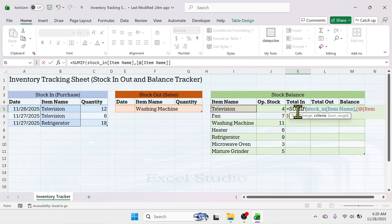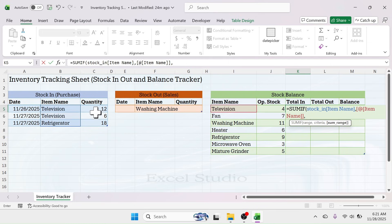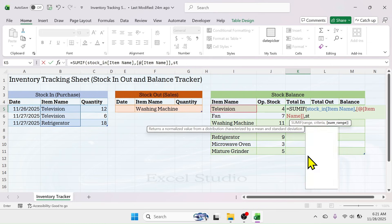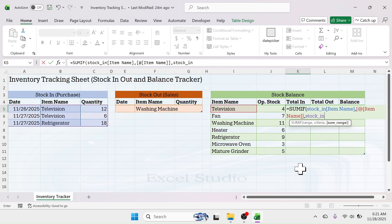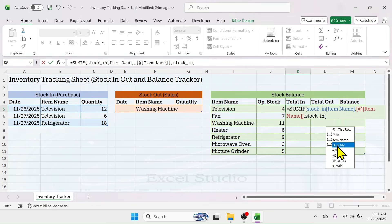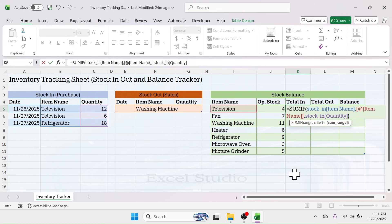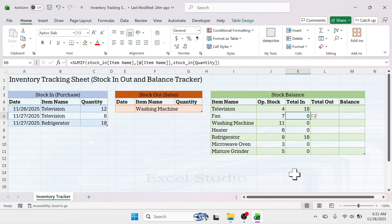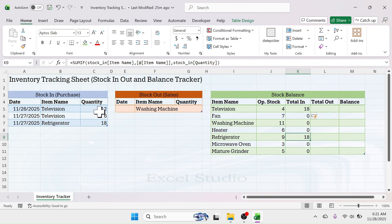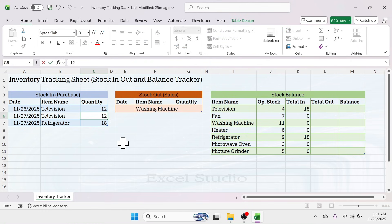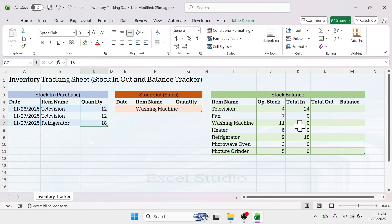We want to calculate the total stock-in for each item from the purchase table. Put a comma, and in the criteria click on the first item name in the stock balance table. Then put another comma and in the sum range provide the quantity range of the stock-in table: type 'stock_in[Quantity]', close the brackets, and press Enter. The total-in is calculated for all items — television has 18 units and refrigerator also has 18 units, and it automatically updates when you change a value.